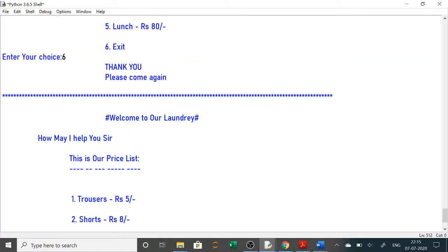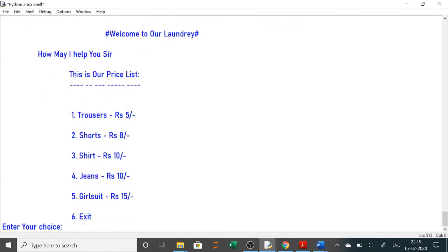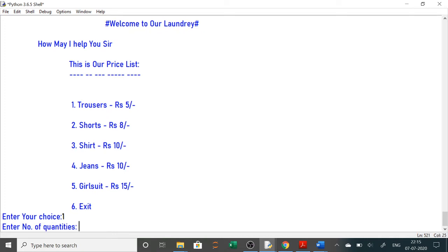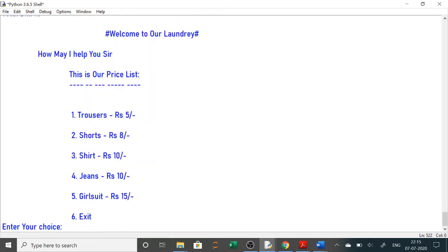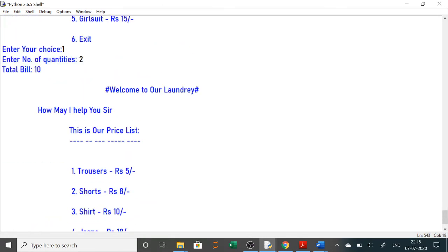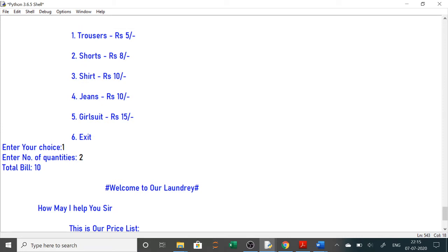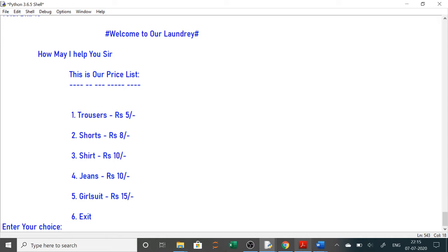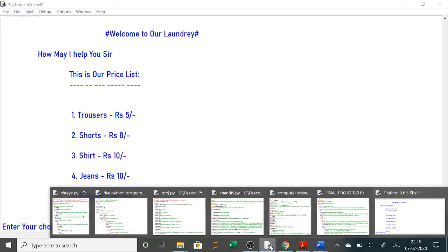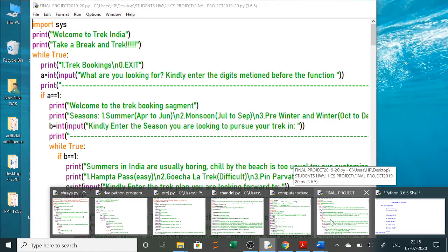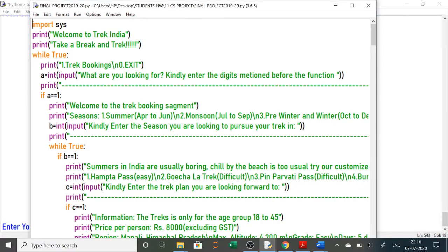Next is the laundry section — you can keep on adding items and it will show the quantity. For one and two quantity of trousers at five rupees each, it shows ten rupees. You can keep on continuing and exit whenever you want. Next is a tracking project using 'import sys' because sys.exit is used in a while loop, otherwise it will keep running.